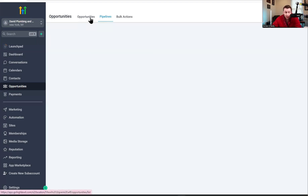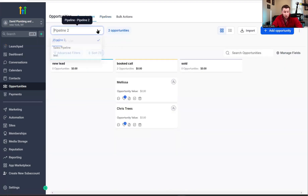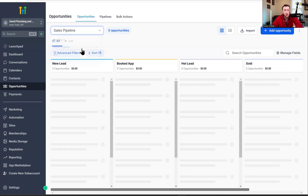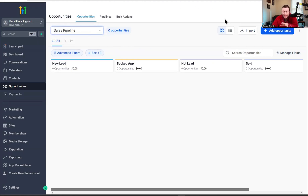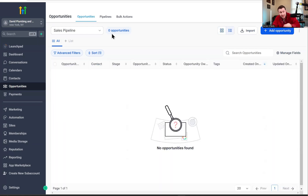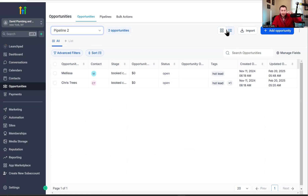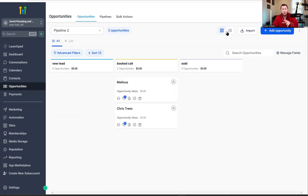Now we're going to go over to opportunities and I'll show you how to toggle in and out. If you click this dropdown, you'll see all of your pipelines. We're going to click 'sales pipeline' and now you'll see it. Remember the stages we created — they pop up like this. You just pick what pipeline you want. Once you have your pipeline picked, you have a couple of options up top. The first thing is toggling the view — do you want it spread out like this with the columns, or do you want it as a list?